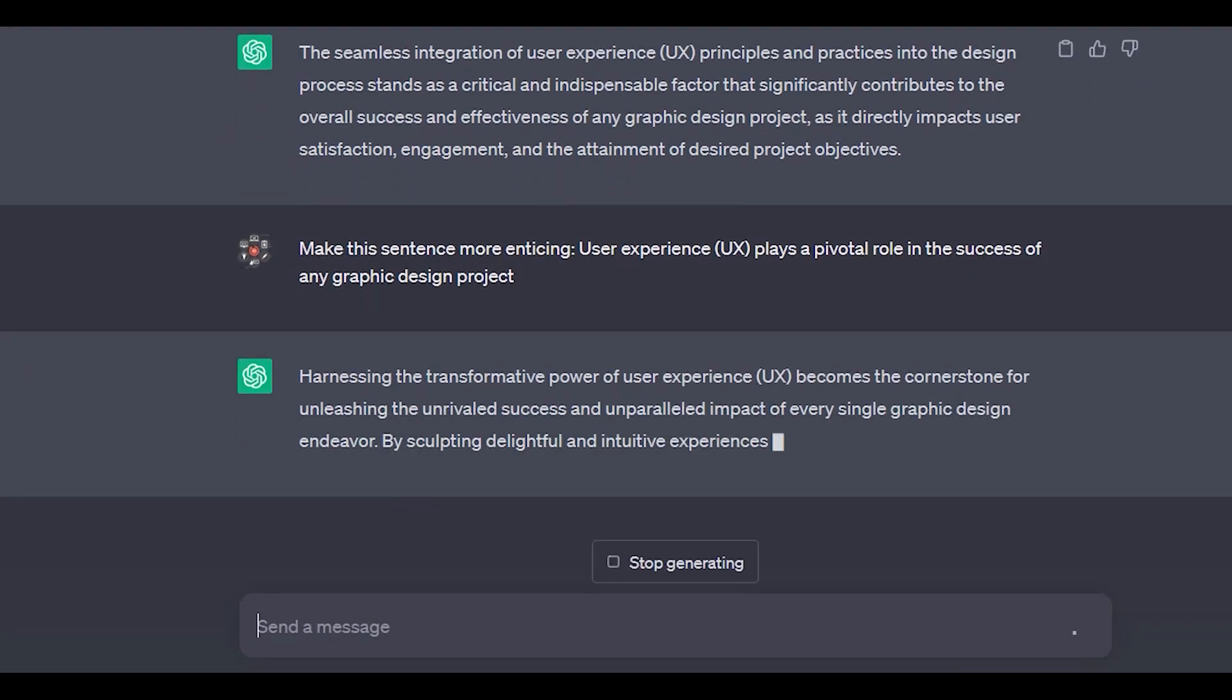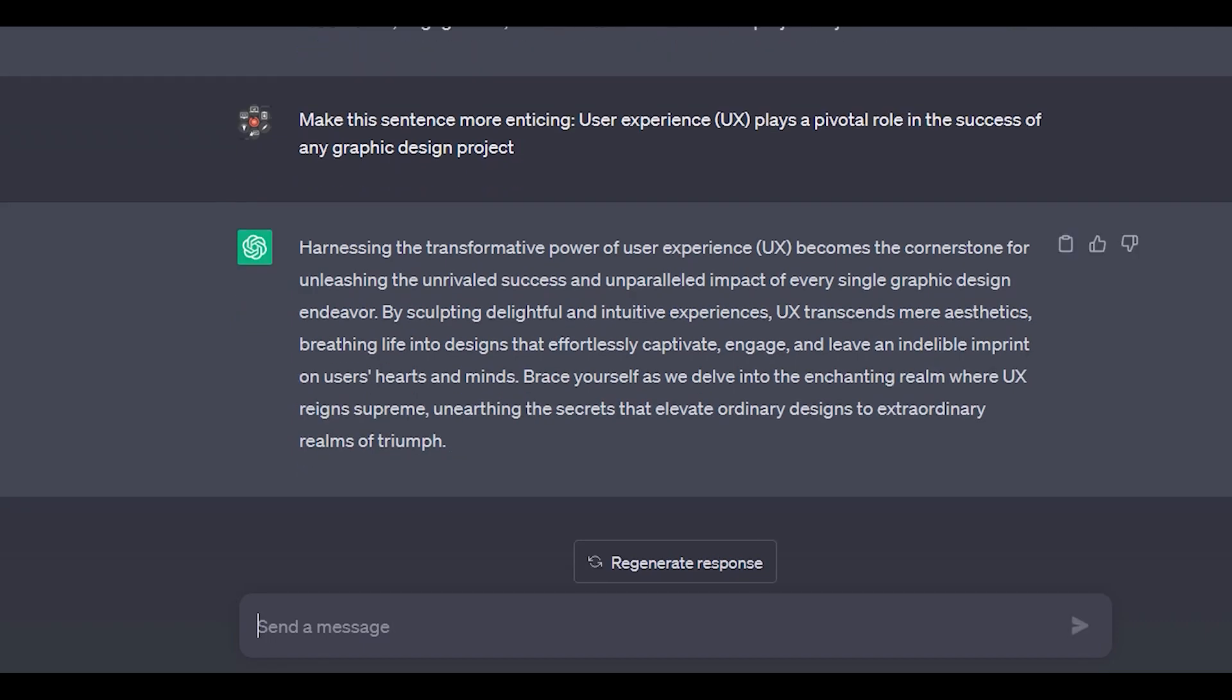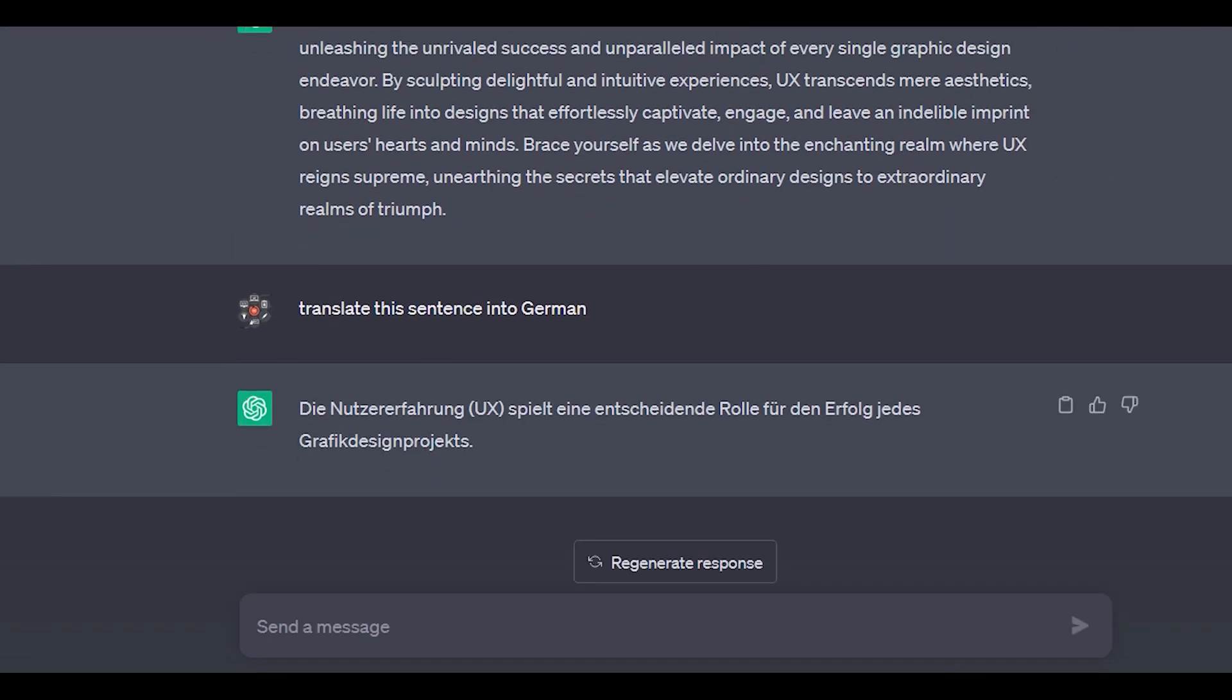Furthermore, ChatGPT also works as a good translator. So we can ask it to translate an English text into German or any other language that you want. And we can also ask it to translate it back into English.